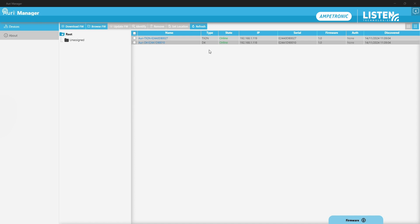I currently have a transmitter, the TX2N, and a four-way docking station, the D4, showing in my device list here. The first thing to make sure is that the devices are powered on and connected to the same network as the computer which is running the software. This can be part of a larger network, but it also supports a direct network connection between your ORI devices and your laptop. Note, it will take a bit longer for them to be discovered if using a direct connection.